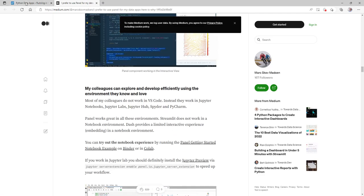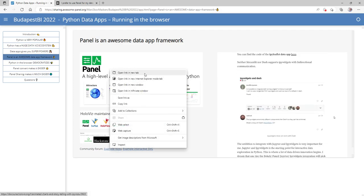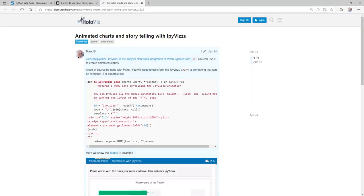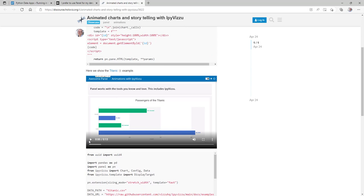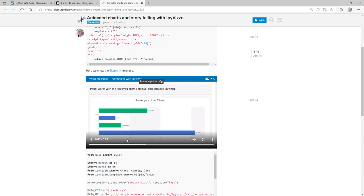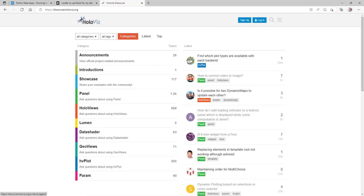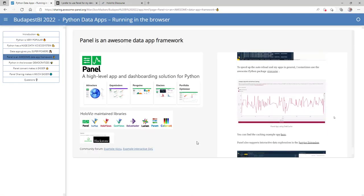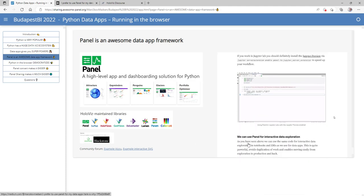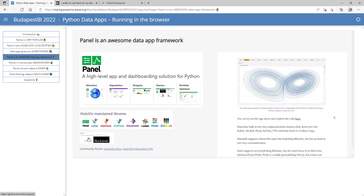Check out my blog post about why Panel is awesome. If you're getting started, have questions, or want to showcase your work, go to the HoloViz Discourse site at holoviz.org — you can ask questions, share knowledge, and interact with a very active community. Don't wait until you're an expert; go there as a beginner because you'll get a lot of help, and your questions also help develop the framework.